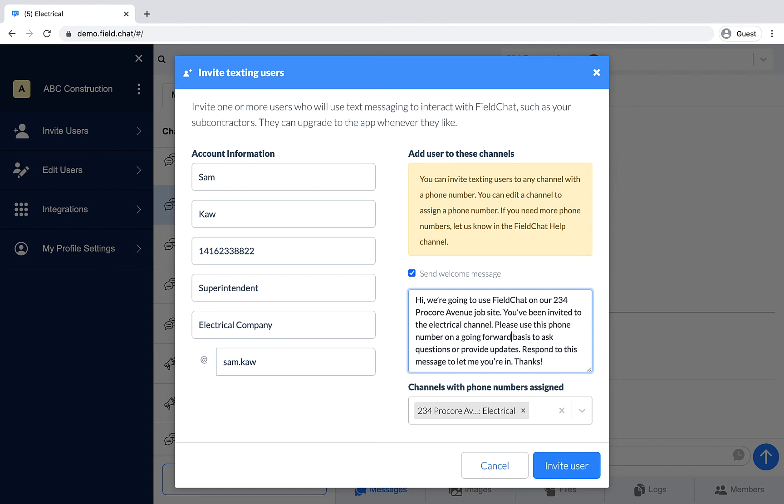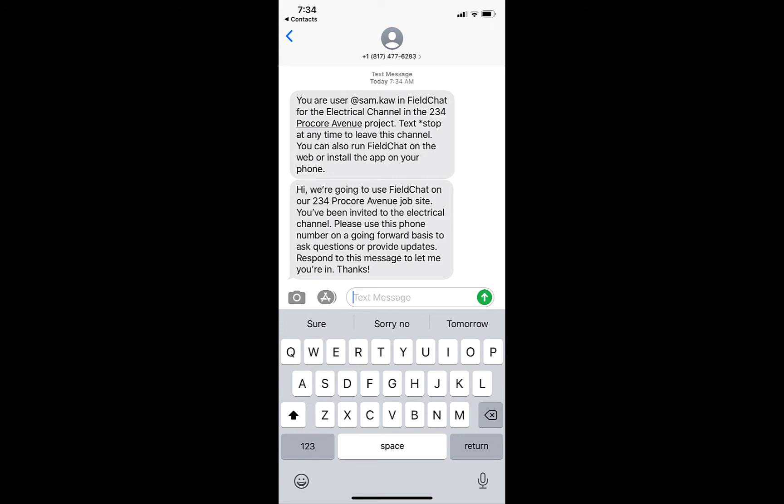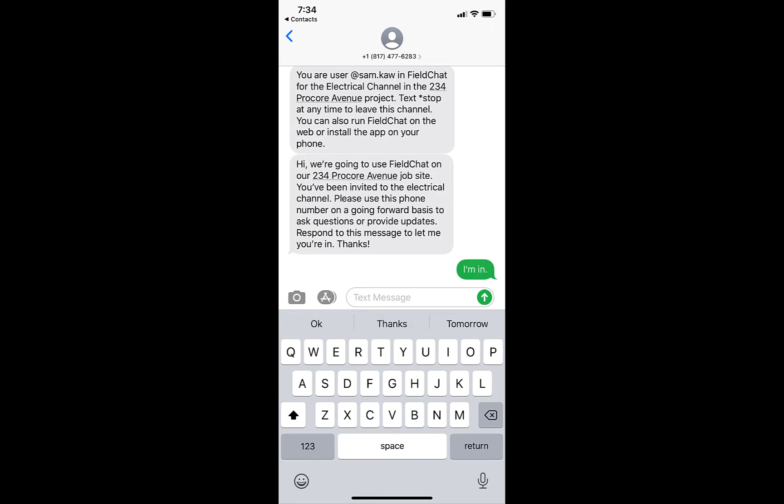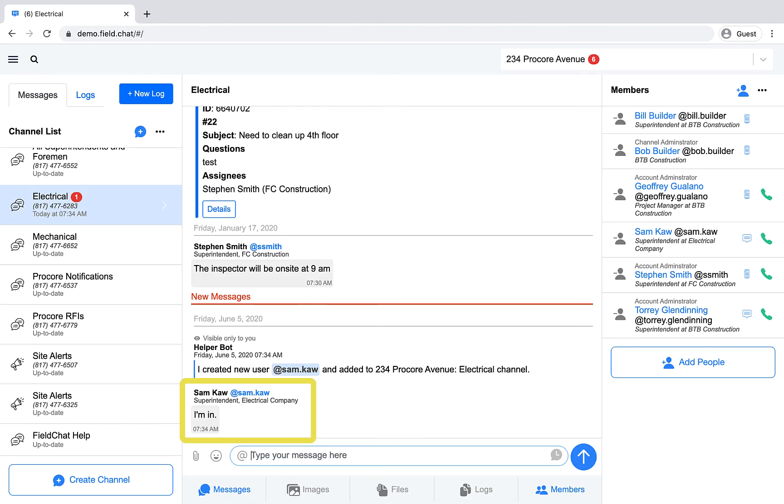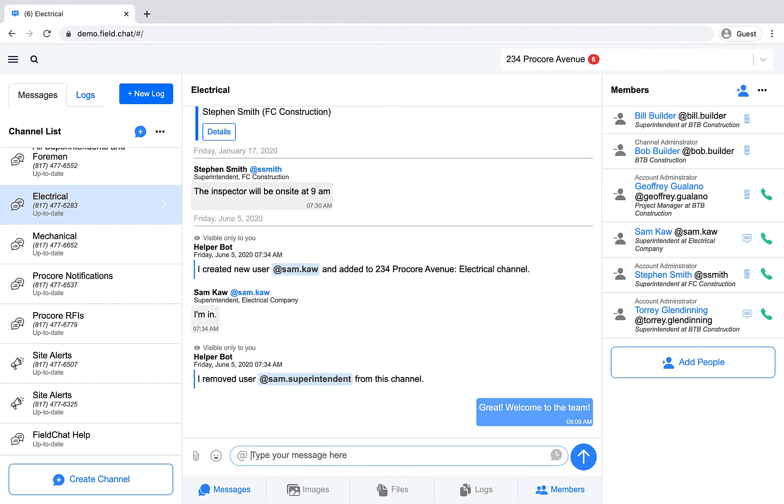Once complete, the user will receive a text. And all they have to do is save the number and respond to the message, which will show up in the channel conversation, where you can communicate with them and the electrical team going forward. No more texting chaos. Everything is now in one place.